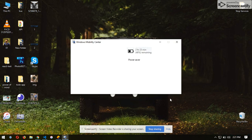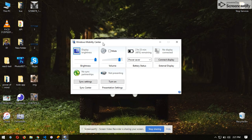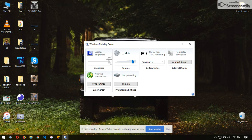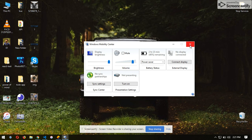You will get a pop-up, and here it is — the display brightness. Here you can adjust the brightness according to your requirement. Thanks for watching, and subscribe to my channel.